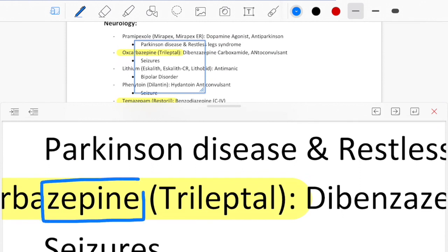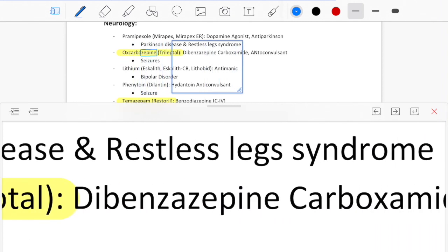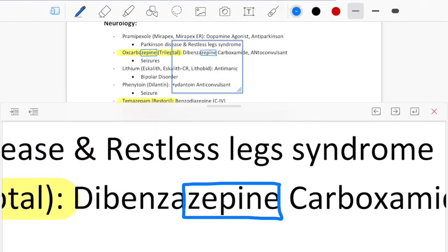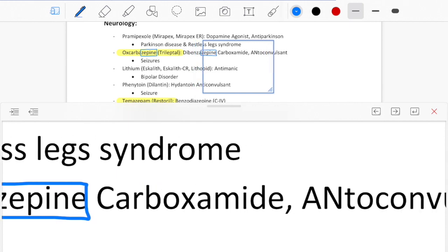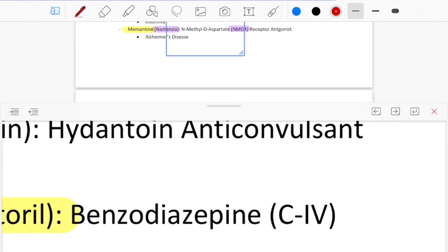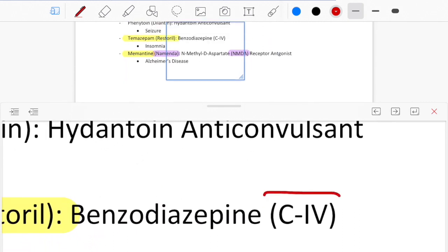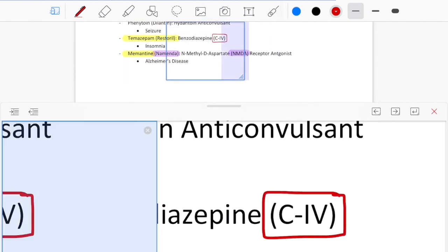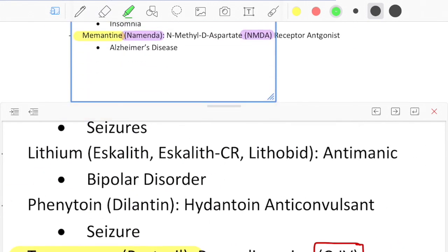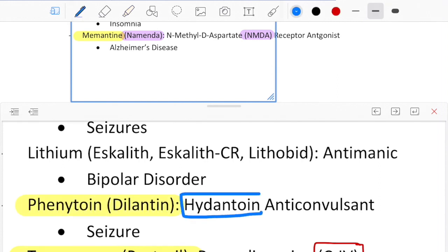The next step is classes. I try to find some relation between the name of the class and the actual name of the drug. For example, oxcarbazepine is a dibenzazepine carboxamide, so that helps me understand what class it is. I also like to highlight the schedule drugs — C4, C3, etc. — because knowing the drug schedule is also important and we're typically tested on that.